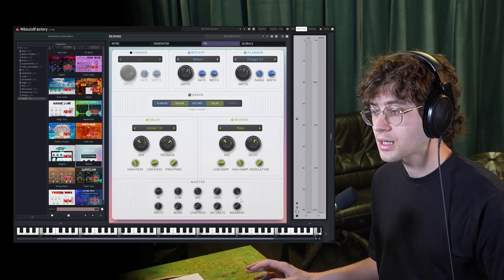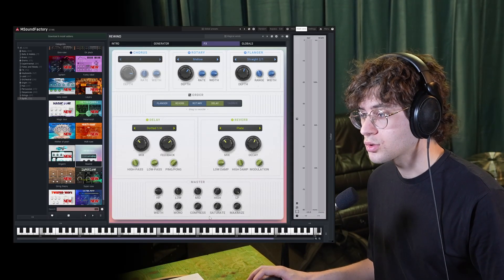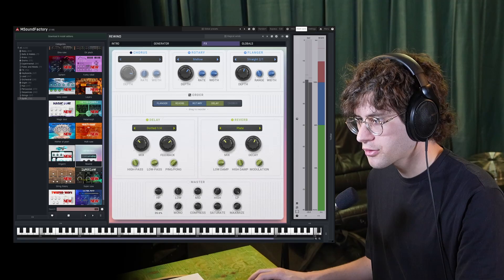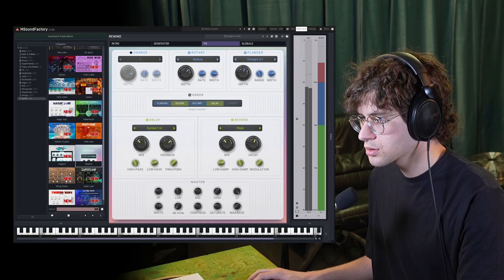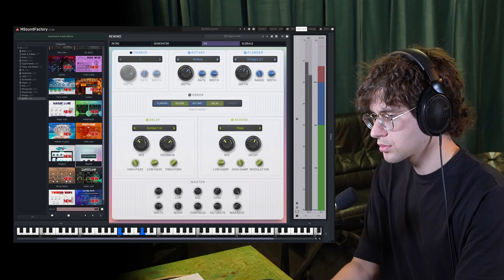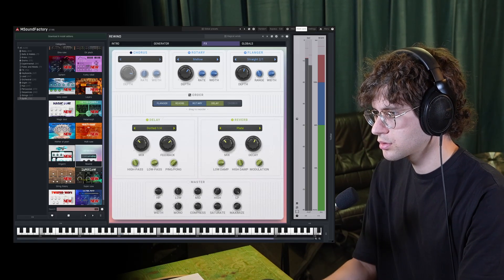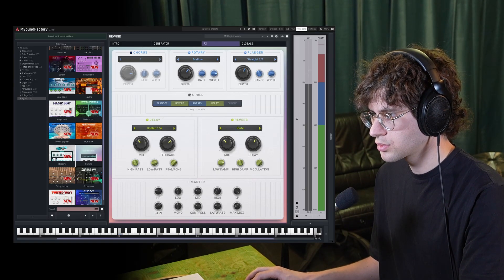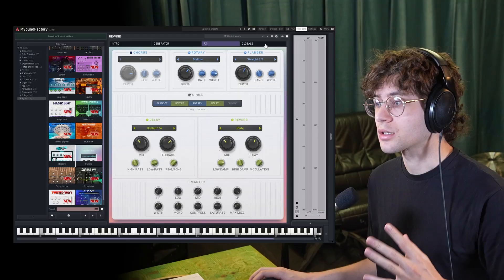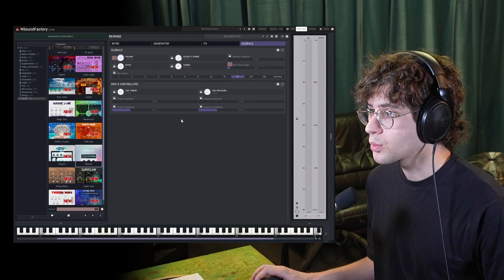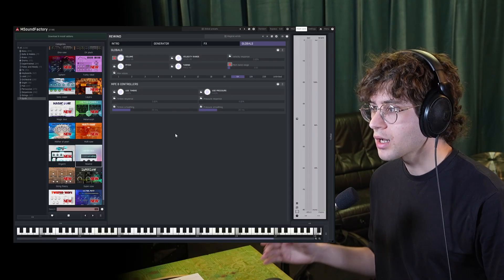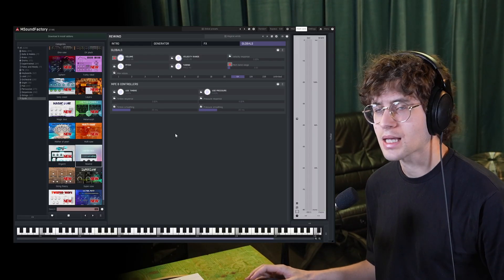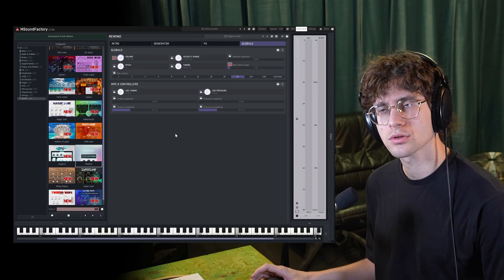Lastly, don't forget to check out the master controls down here with some compression, EQ, saturation, and width controls. As well as the controls on the globals tab, which regard volume, velocity range, as well as MPE controls.